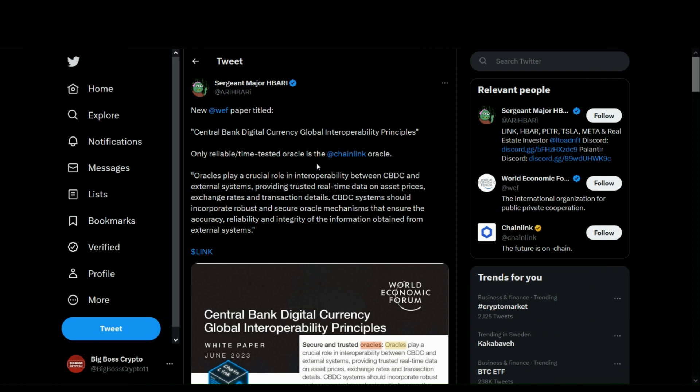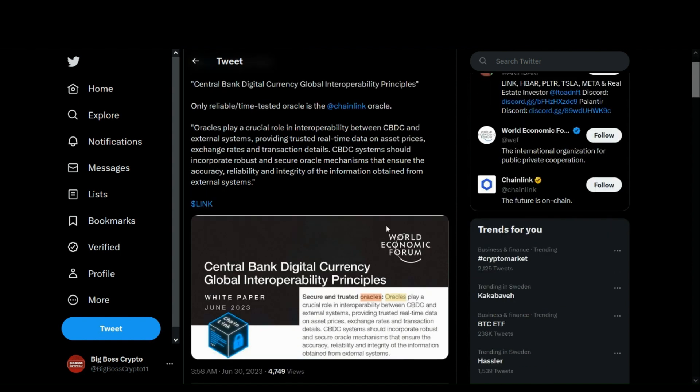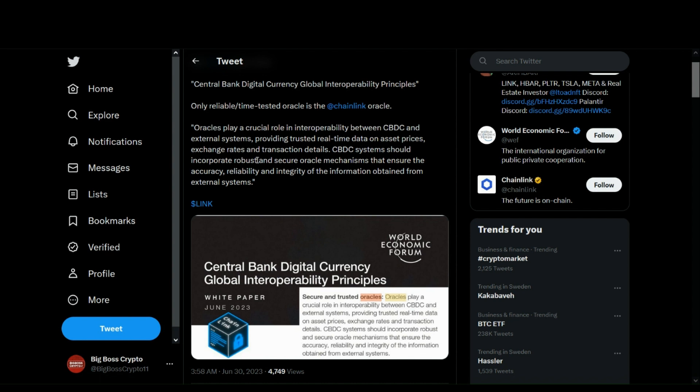Alright, so shout out to SargeMajorHBary on Twitter for sharing this information and pinpointing interesting segments regarding this article, which points out to Chainlink being the key behind CBDC interoperability and where the real value will be in the upcoming years. As you can see right here, a big quote...